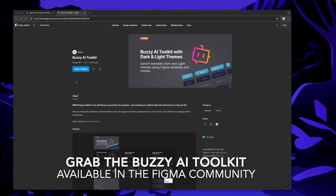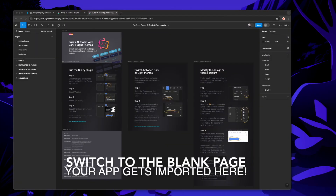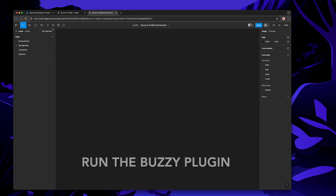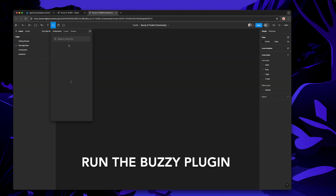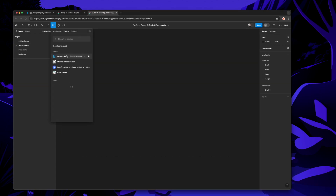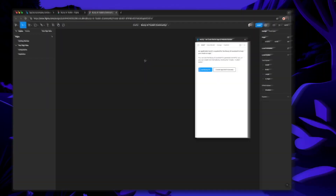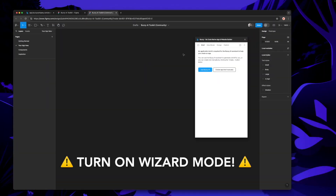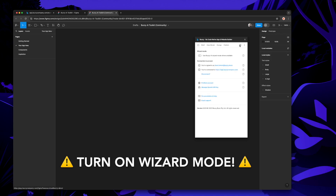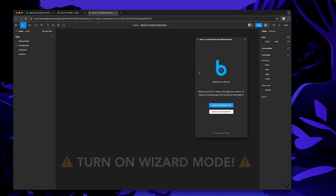We need to switch to the 'your app here' page and run the Buzzy plugin. One quick gotcha is the plugin — if you've run it before, it won't be in wizard mode to import an app. We've got to be in wizard mode, so we'll just go to settings and turn wizard mode on.